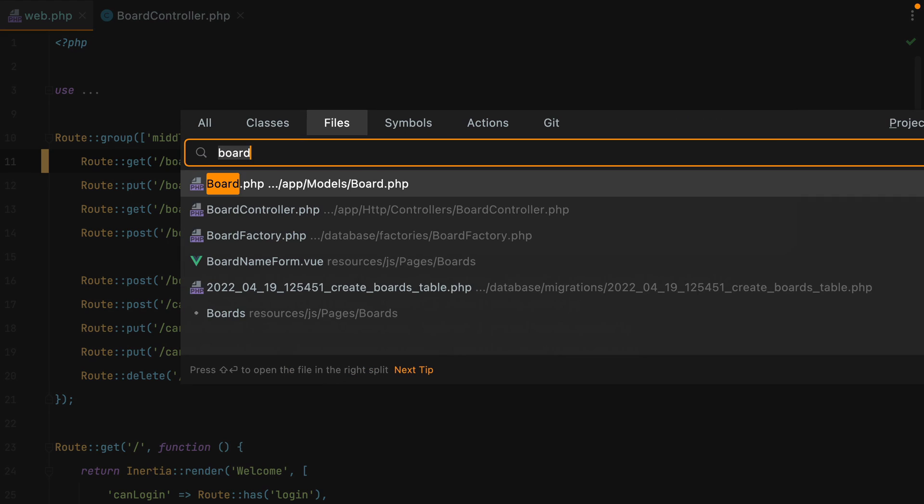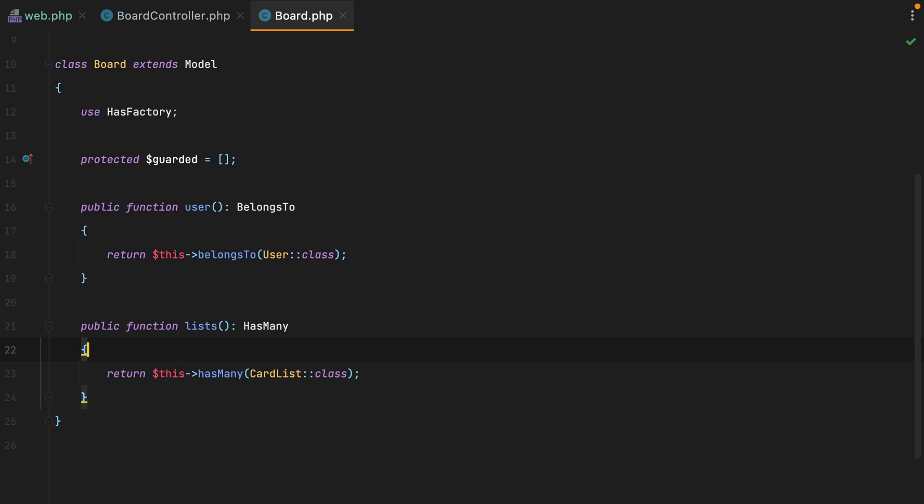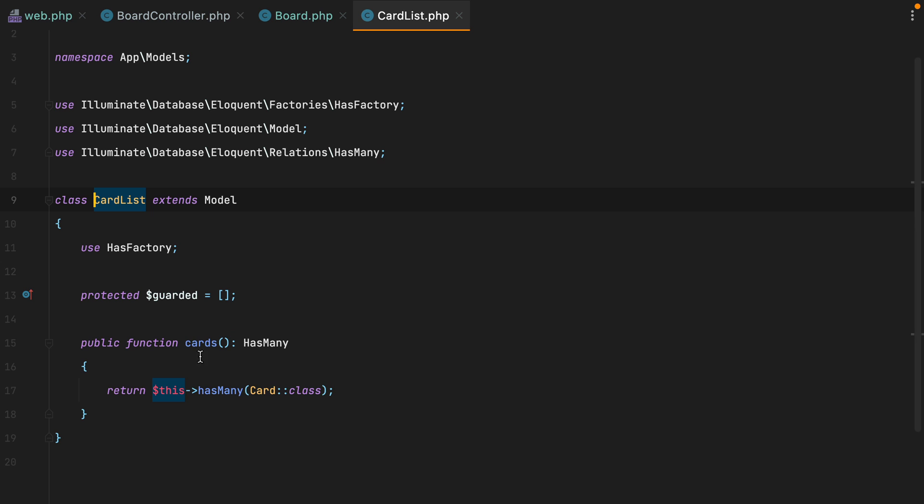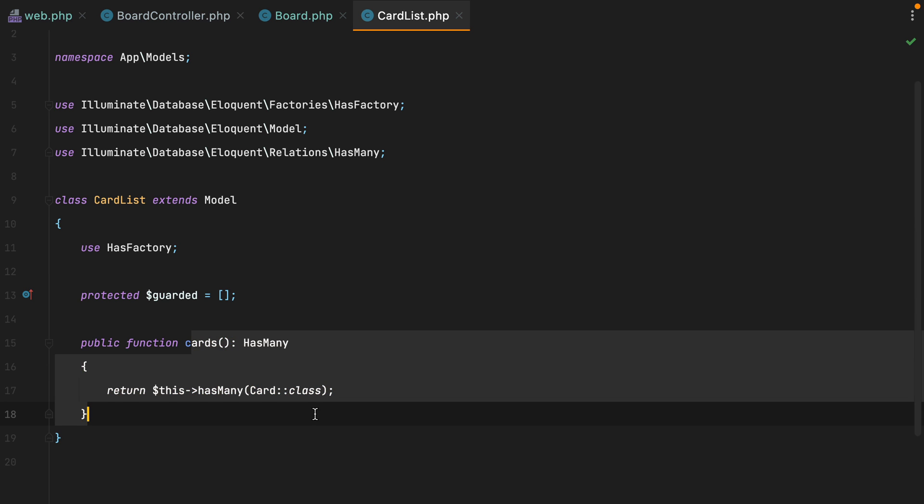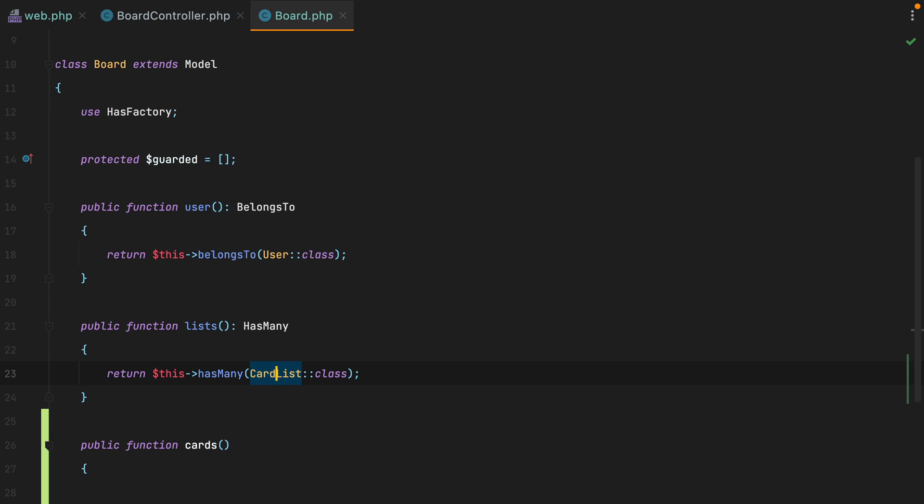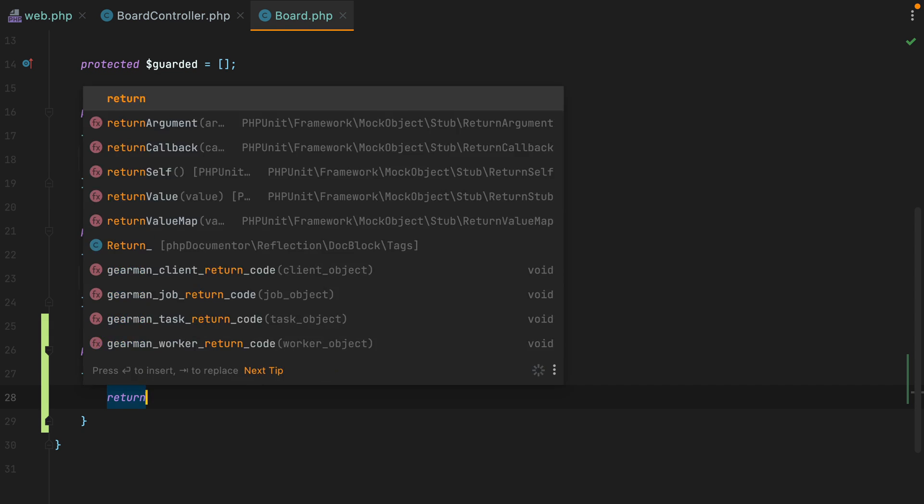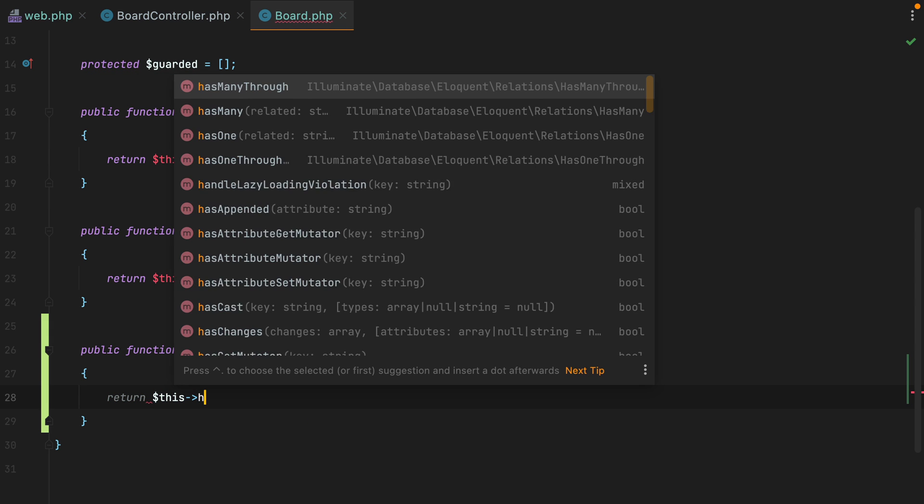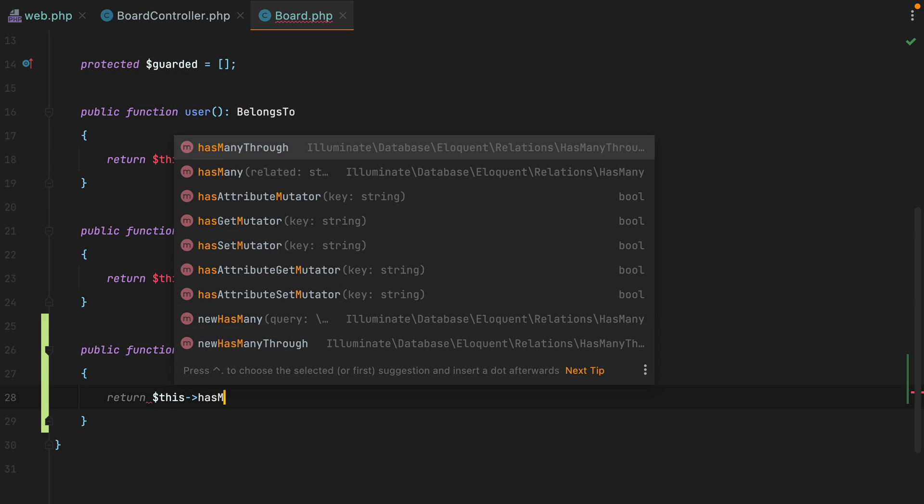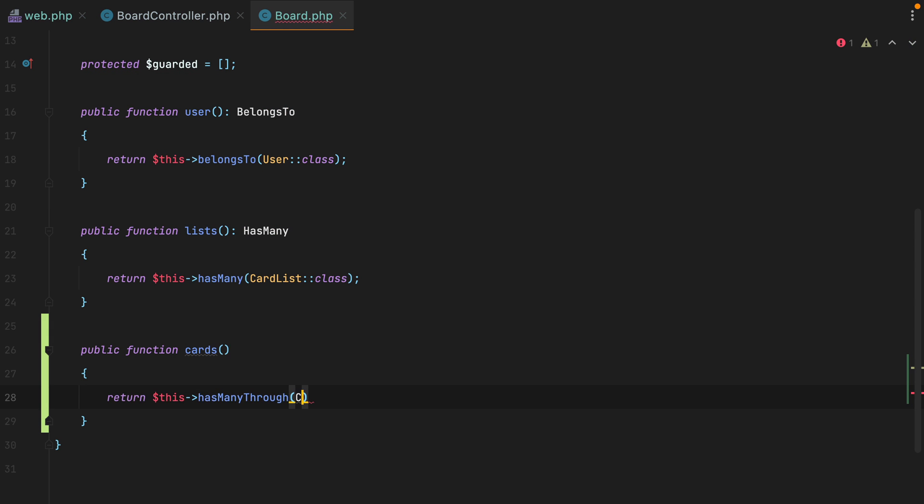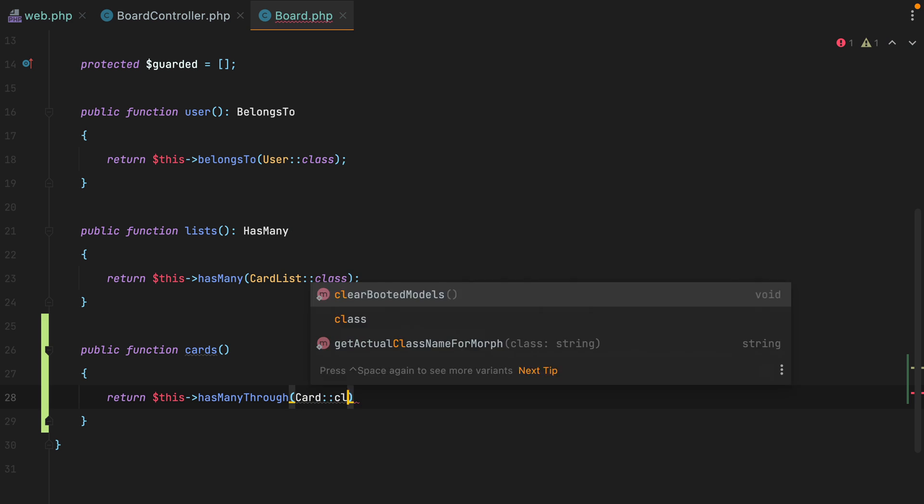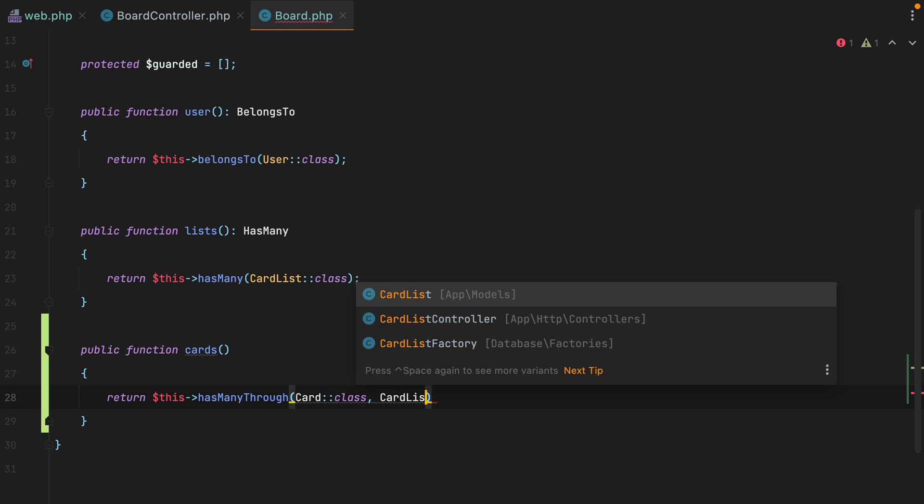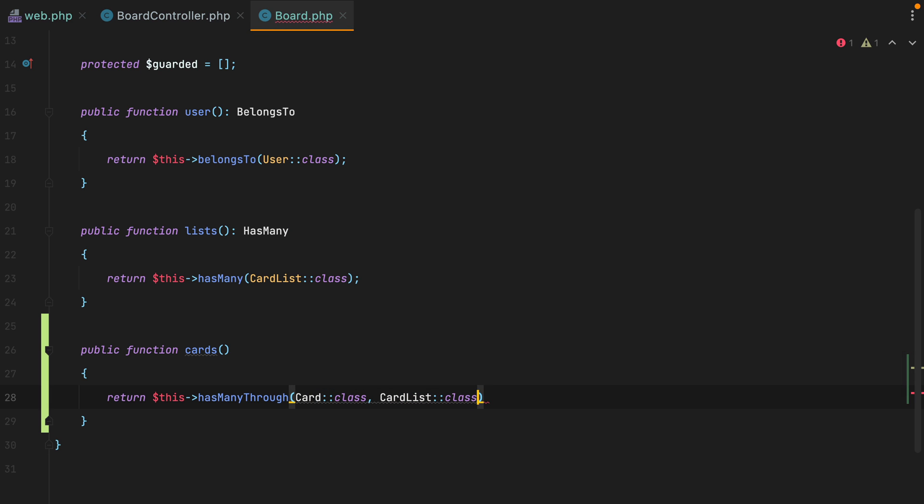I'll open my board model, go here and say public function cards. And since our board model has many card lists and the card list has many cards, that means we can use a has many through relationship. So here we'll do return this has many through card, card list. So our board model has many cards through the card list model.